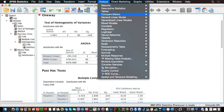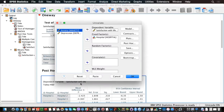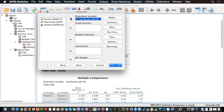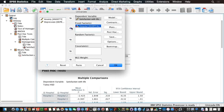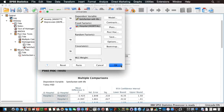To get those, let's click on Analyze, General Linear Model, Univariate. Our dependent variable is still satisfaction with life, and our fixed factor — our group predictor — is hospital. Let's click on Options and make sure we output the estimate of effect size, which will be partial eta-squared. Let's click Continue and OK.